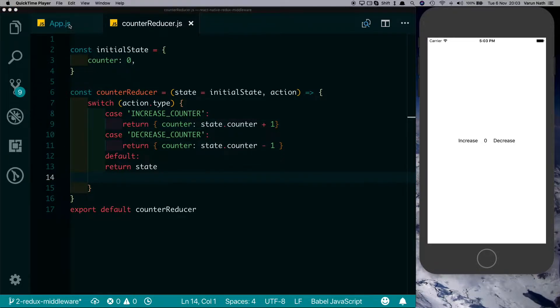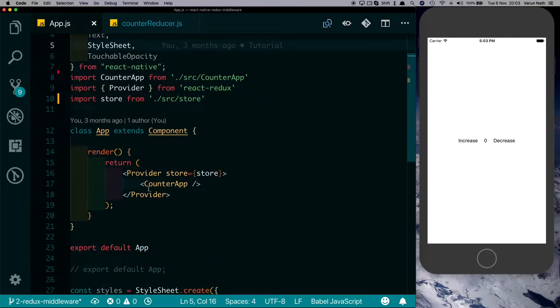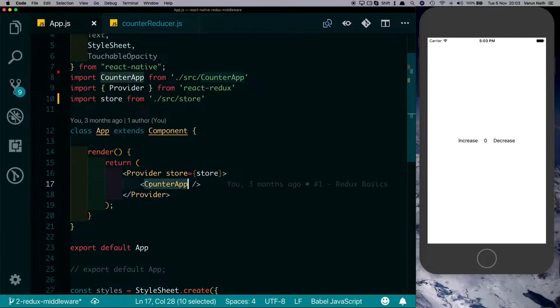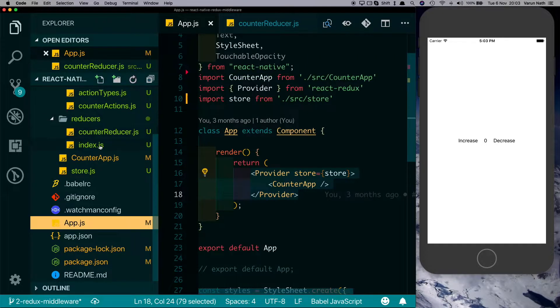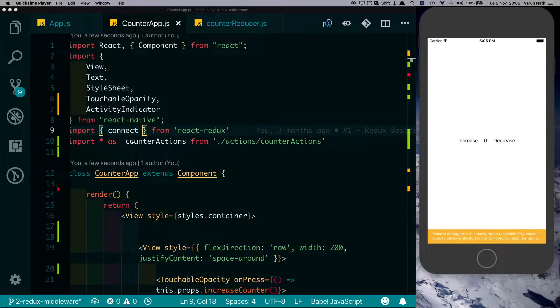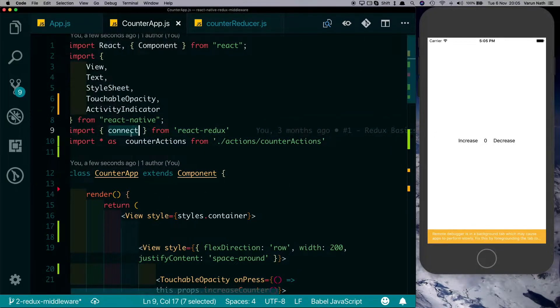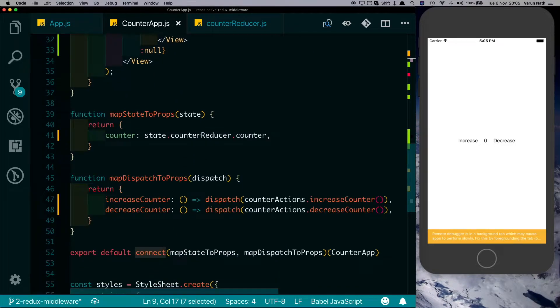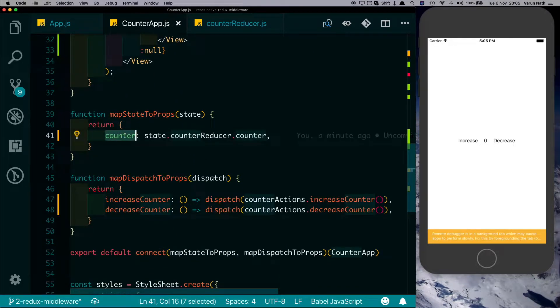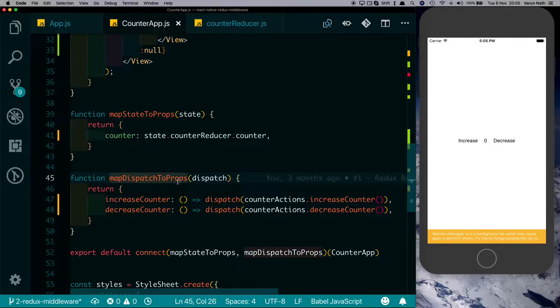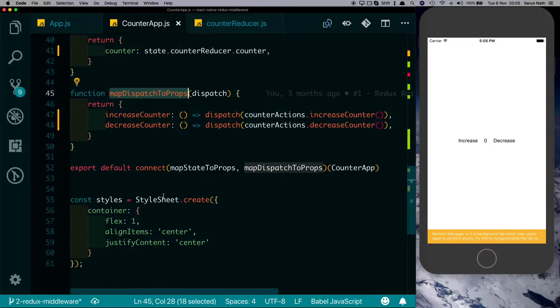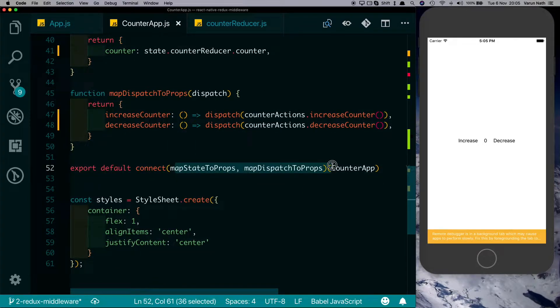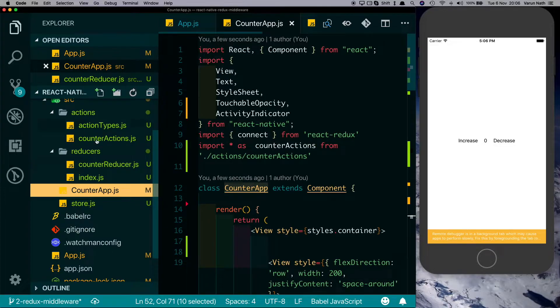Let me just walk you through this app quickly. In our app.js here we have a counter app which is passed the store using Provider. The counter app itself is a basic view which contains our UI and is connected to Redux using connect, which is mapping our state, which is the counter, to our props. And similarly we're mapping our action creators to props using the mapDispatchToProps.